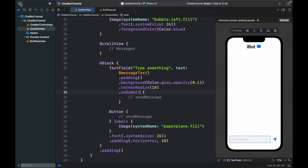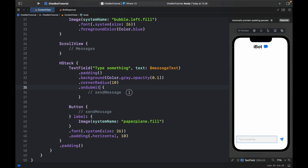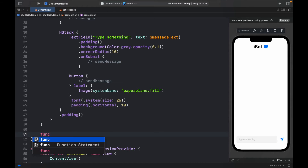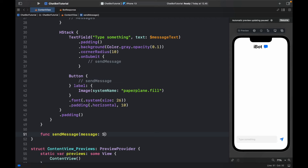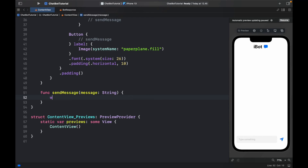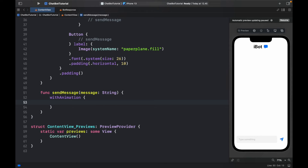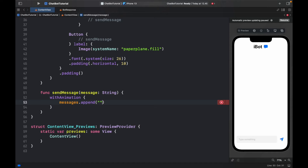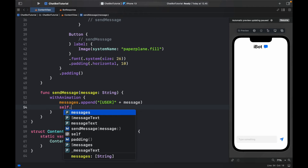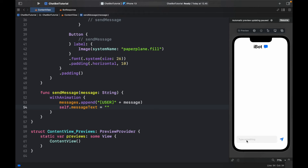We won't be using the sidebar anymore, so we can close it. Now let's add the functionality to actually send messages. Right below the last closing bracket we'll create a function called sendMessage that takes a message of type String. Each time we send a message we want to animate it using withAnimation. Inside here we append to messages the string 'user: ' plus the message — this prefix identifies the user message versus the bot message. We also set self.messageText to empty string so the chat box clears every time we send.